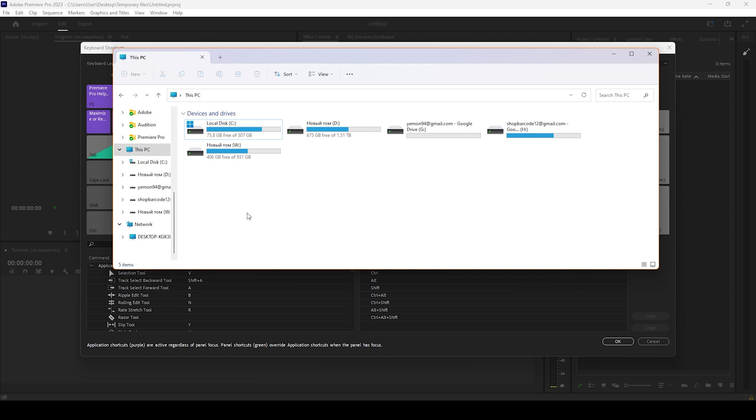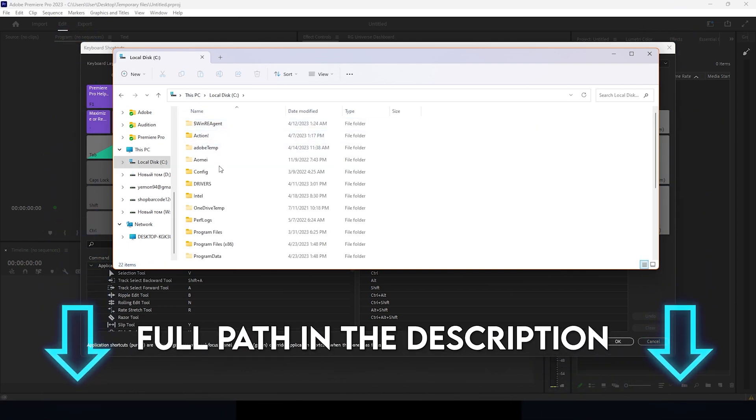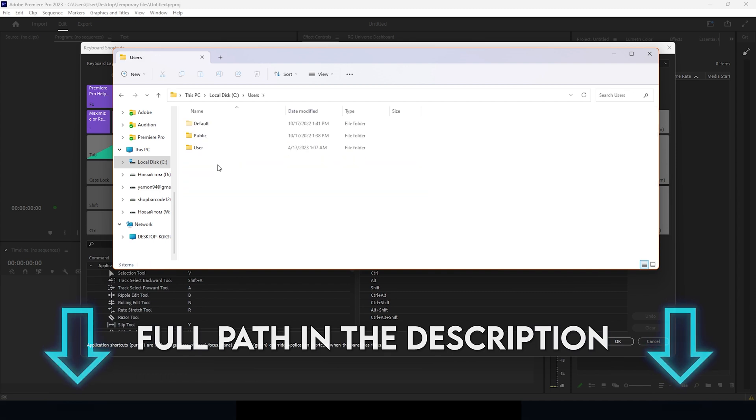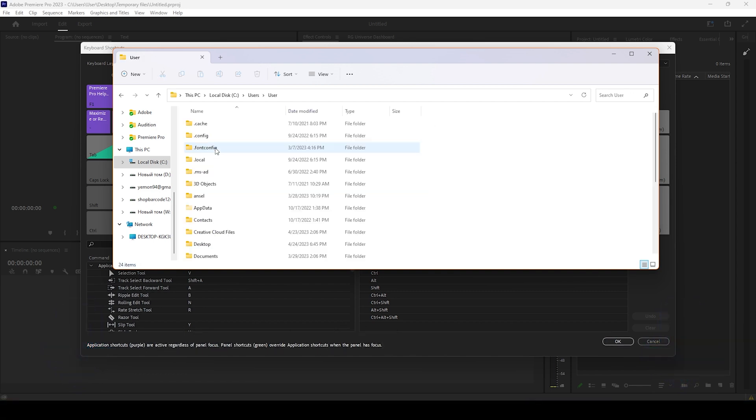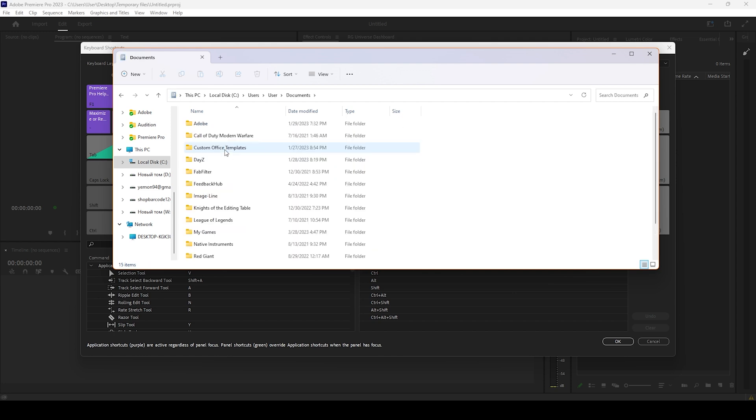Usually it's located at: My Computer, This PC, Local Disk C, then we go to Users, choose our username, then we go to Documents,